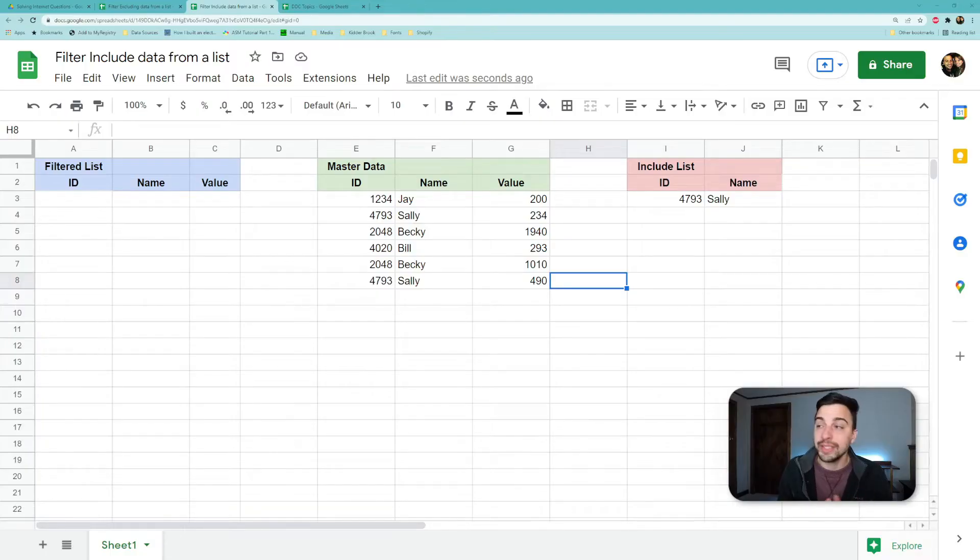Hey everyone, welcome back. Today we're going to be talking about how to filter your data from a list. To do this, we're going to be using the FILTER and the MATCH function. Let's check it out.